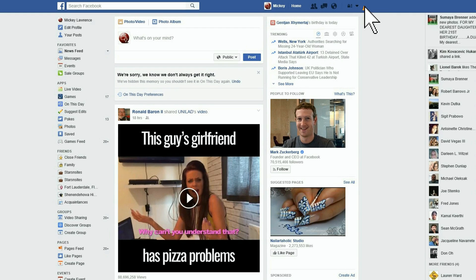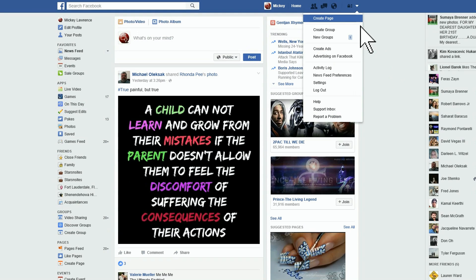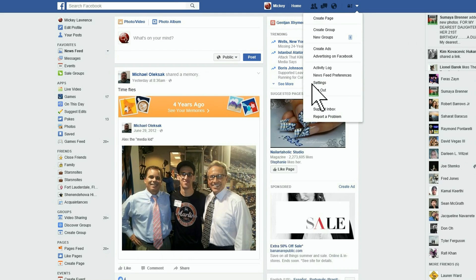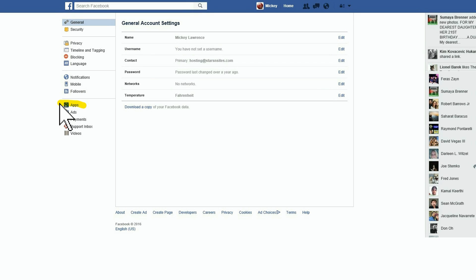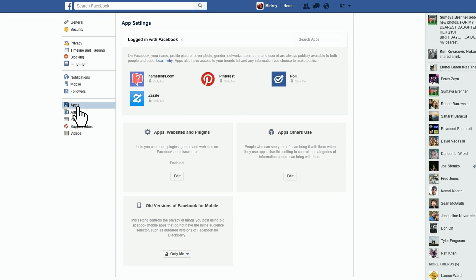And now over here, click on the dropdown arrow next to Home in the upper right. And then once you do that, click Account Settings, then select Apps over here on the left sidebar.